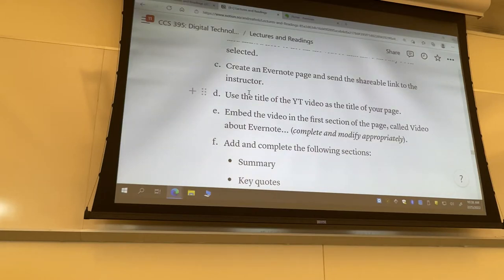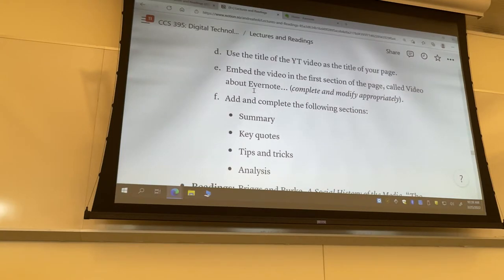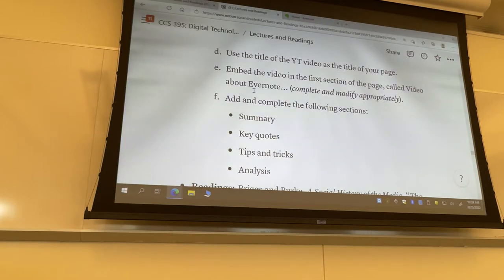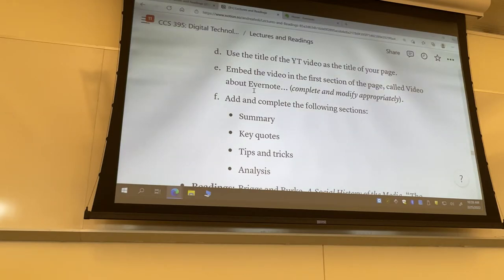I'll show you how to set the shareable link — I showed that on Wednesday and will show it again next Wednesday. Give the Evernote page or note the same title as the YouTube video. Then proceed with embedding the video in the first section of the page, and that first section will have a title using Evernote's heading formatting. Call it something like 'Video about Evernote,' but don't repeat the title of the video — come up with a shorter title reflective of the most important things you found. Wait until the end before giving this first section a title.